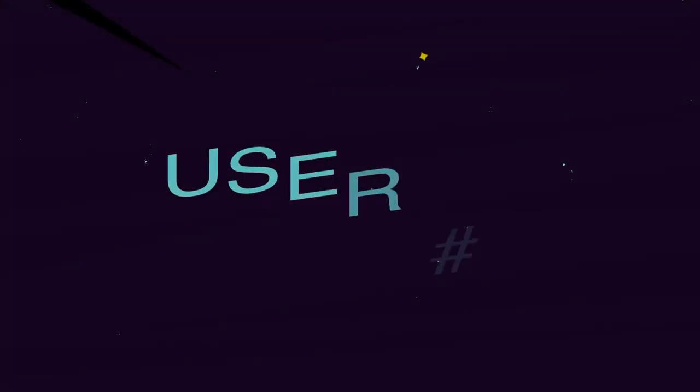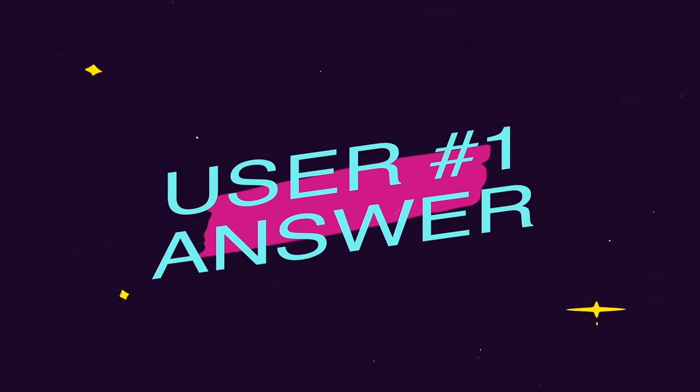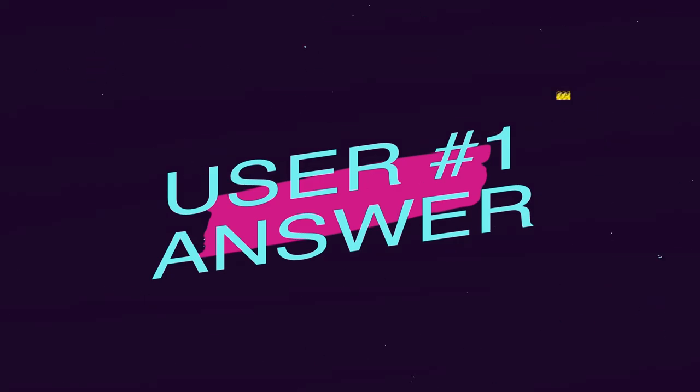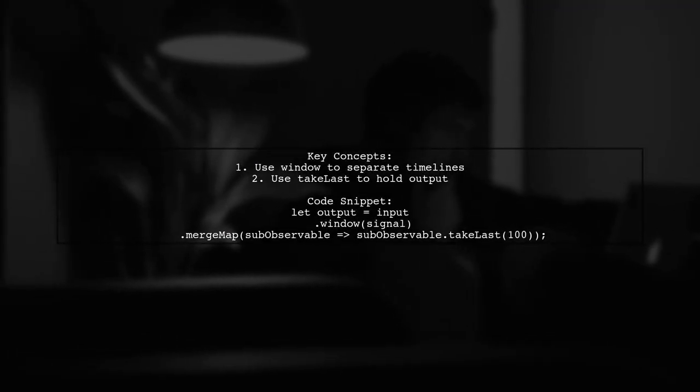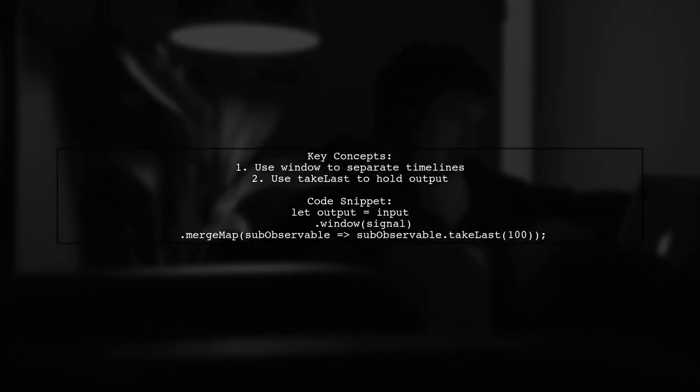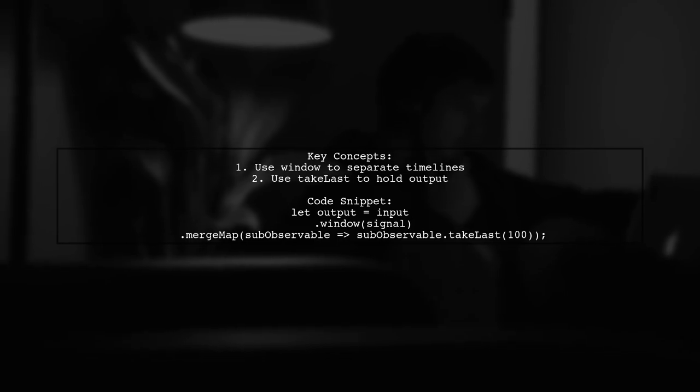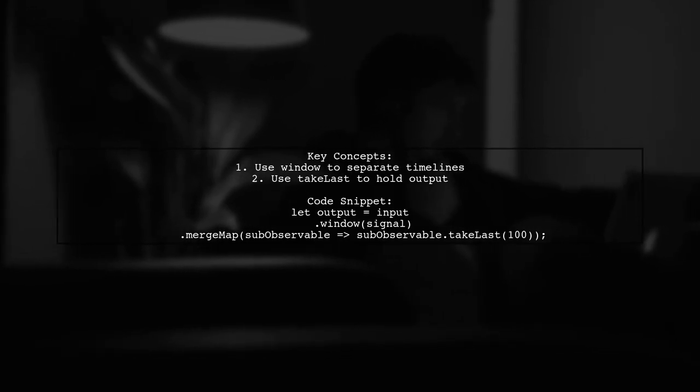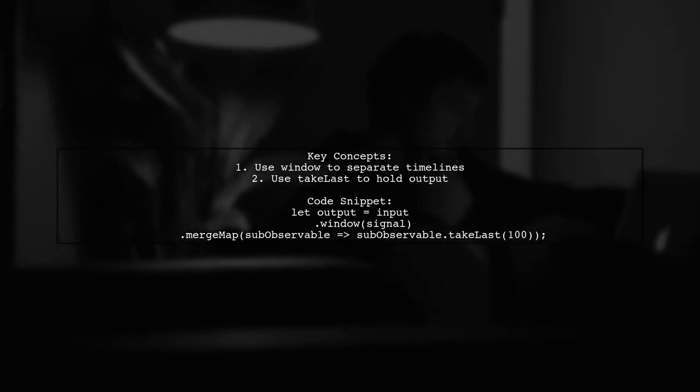Let's now look at a user-suggested answer. In RxJS, the window operator is used to separate timelines, while take last holds the output. This allows you to manage streams effectively.